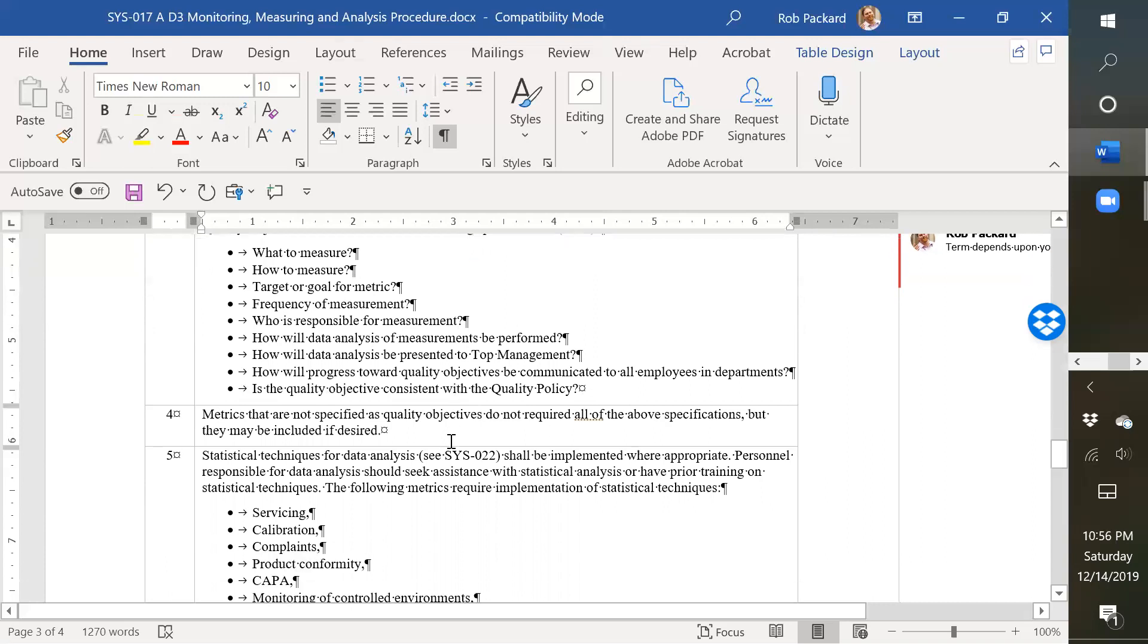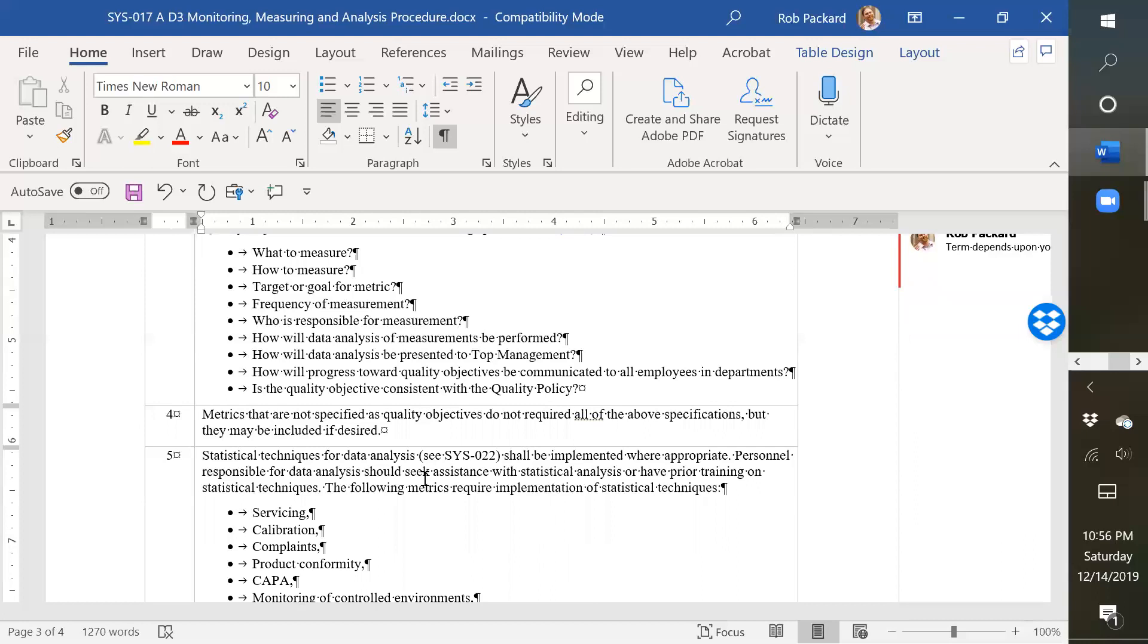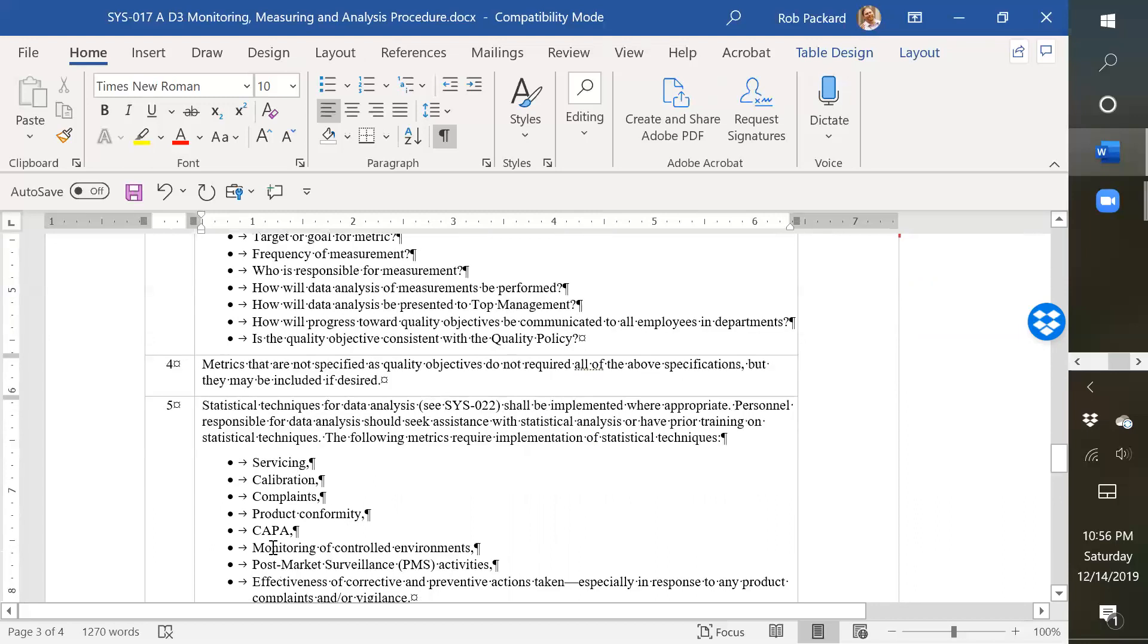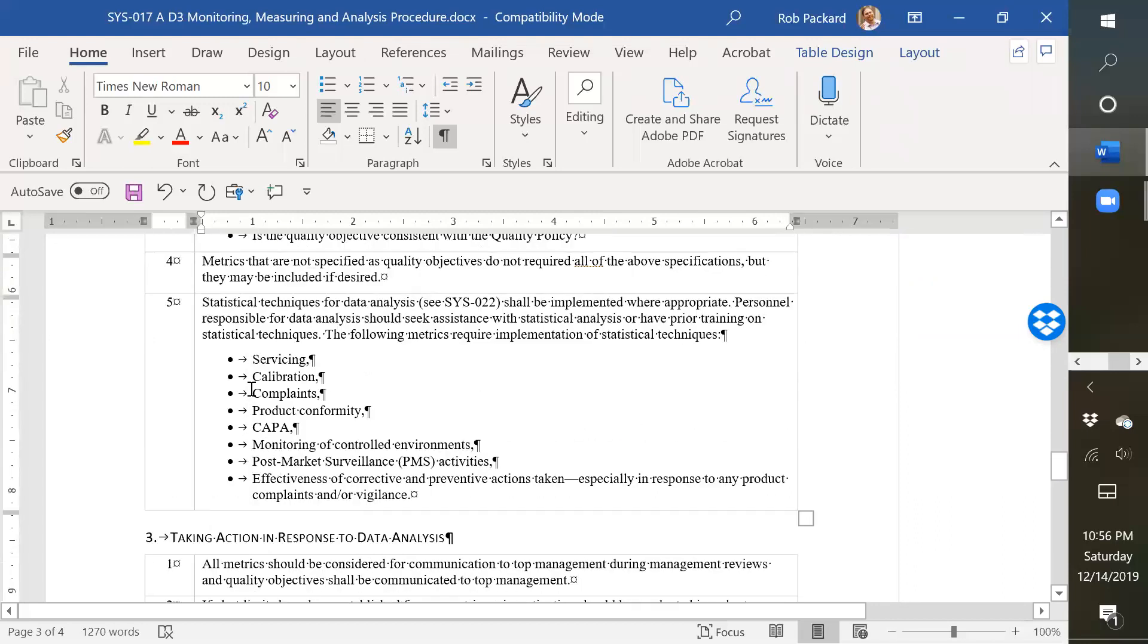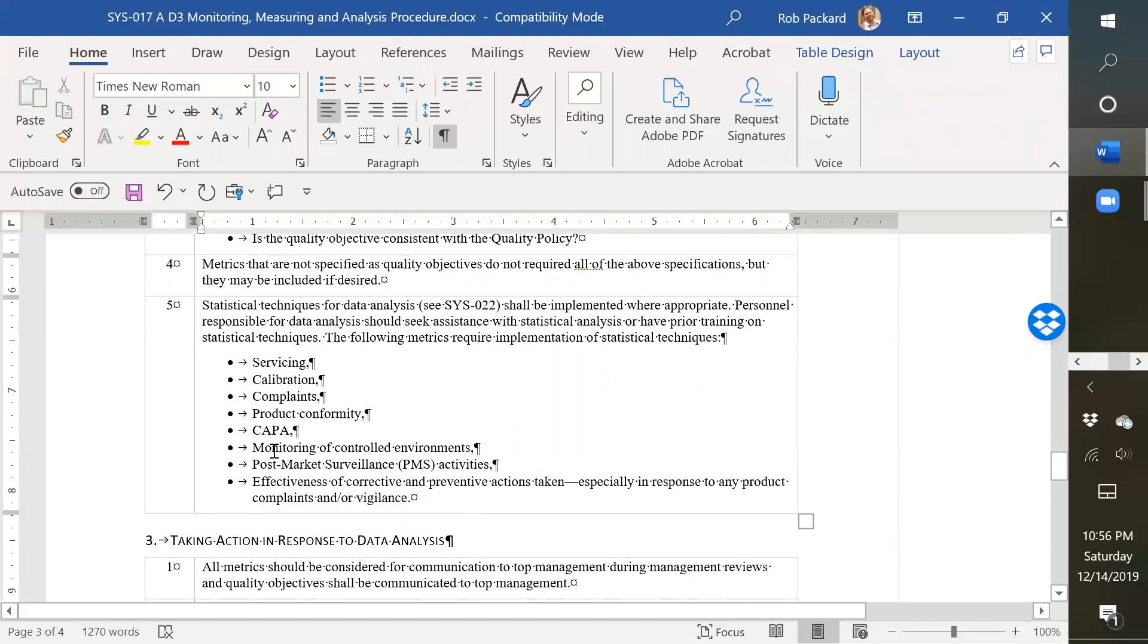We don't cover statistical analysis in this procedure. A lot of companies will combine statistical techniques requirement, which is in 21 CFR 820.250 with the data analysis. I didn't in this case because we wrote a separate procedure for that, and that's SYS022. So if you're interested in that, that's where you go to find that. And these are the procedures that should get statistical or processes that should get statistical analysis.